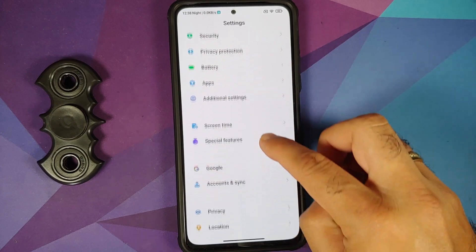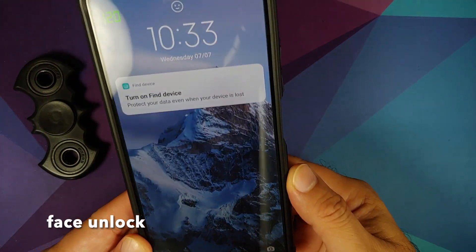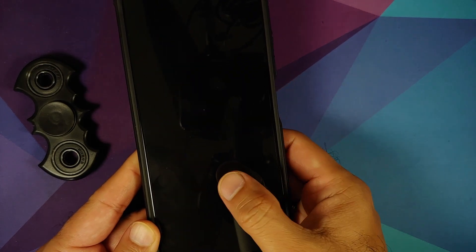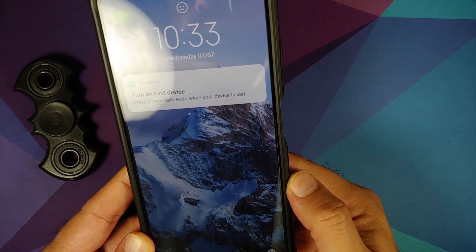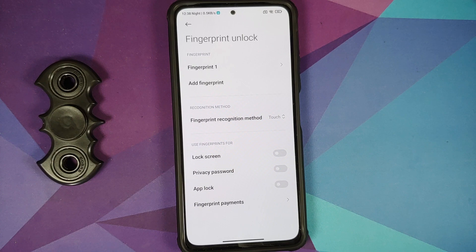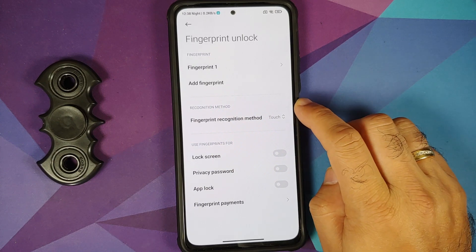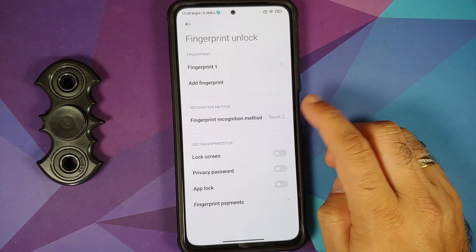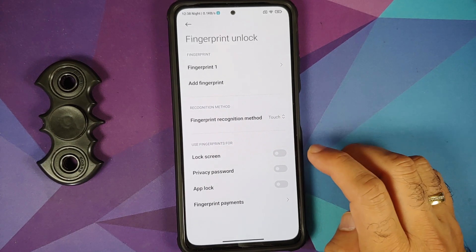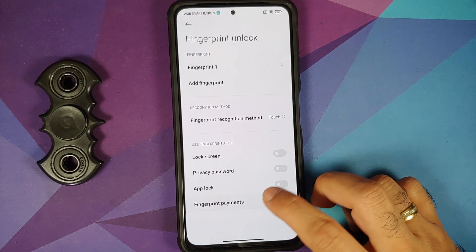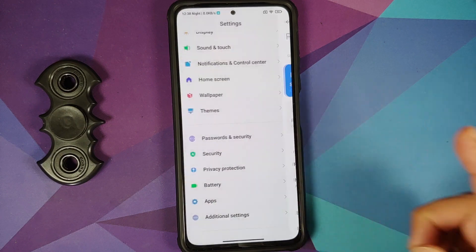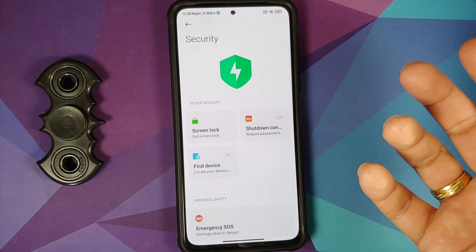In Password and Security, screen lock, fingerprint unlock, and face unlock all work without issues. Once fingerprint is set up, you can change the recognition method to touch or press the power button. Fingerprint can be used for lock screen privacy, password app lock, and fingerprint payments. Widevine L1 is working.